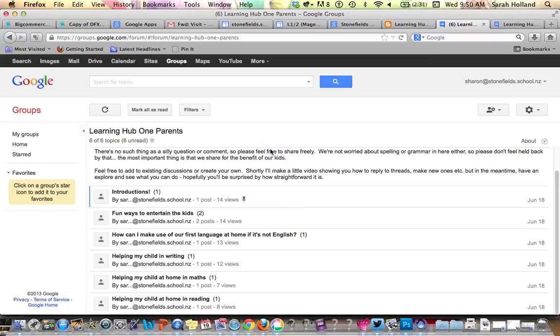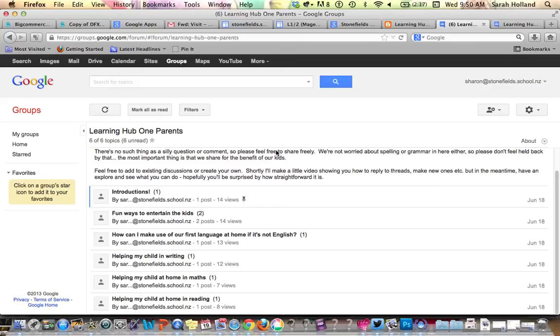Now as I've said at the top here, spelling and grammar isn't important, so don't worry, especially if you're a bit newer to English. It's not something that we're worried about; we just want you all in there sharing your ideas and learning from each other.